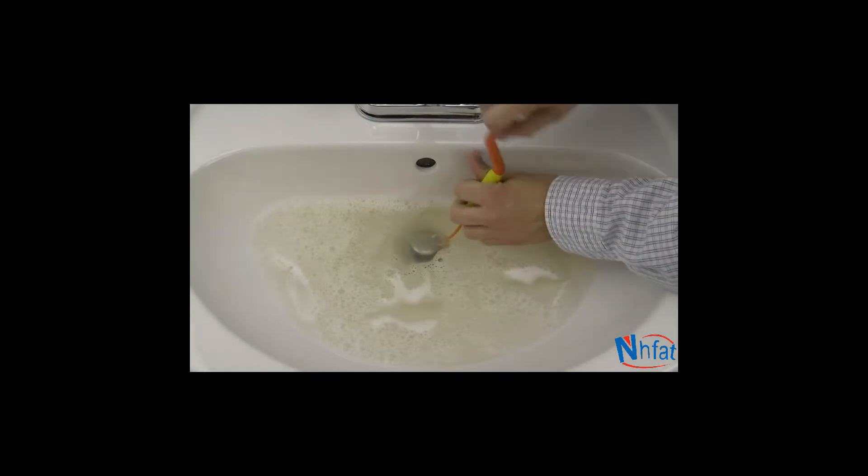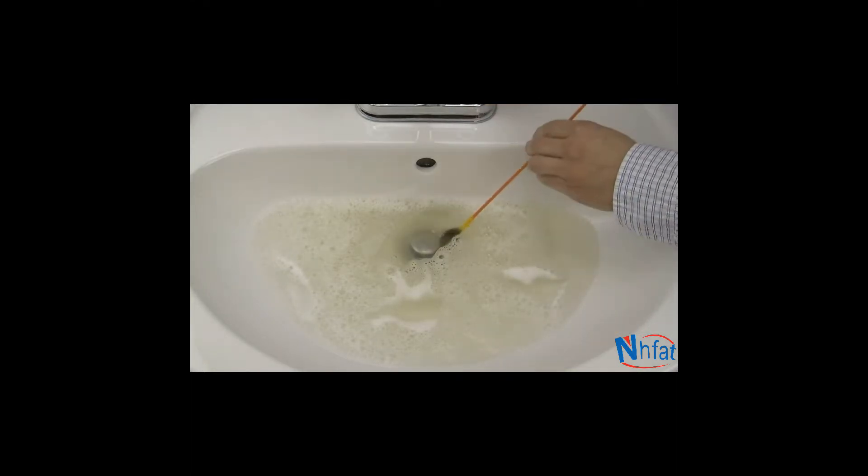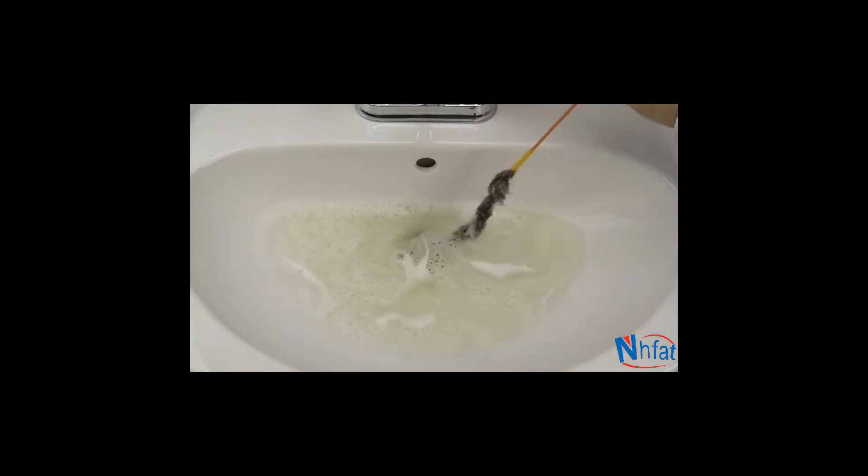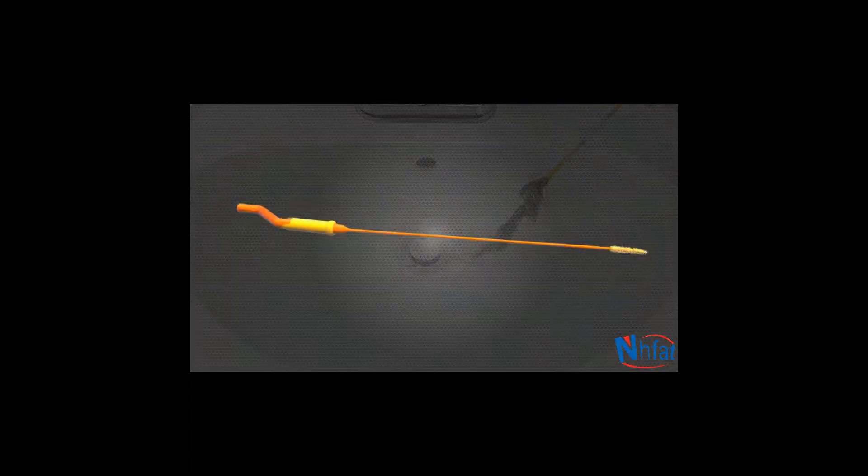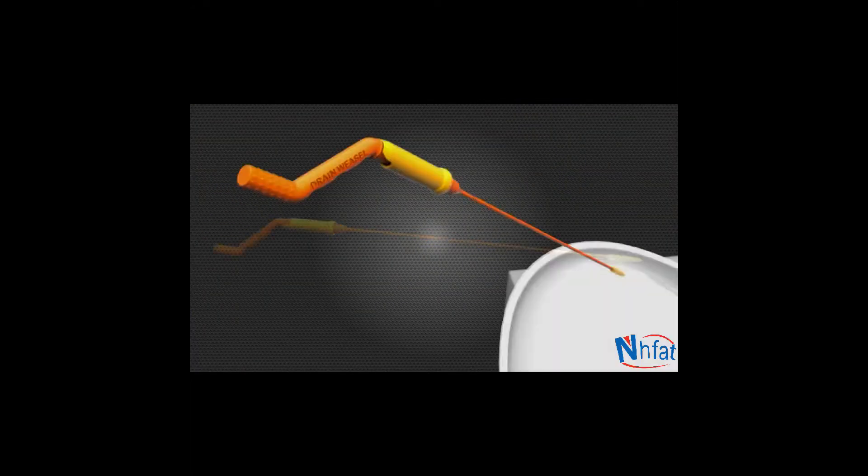Just slide the wand down the drain, spin the handle, and remove the clog. It's that easy. Here's how it works.